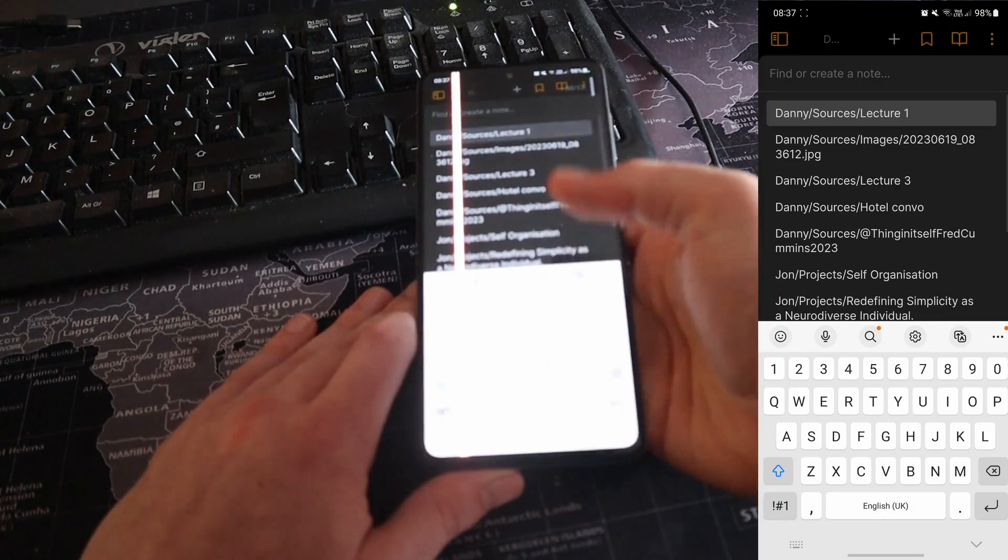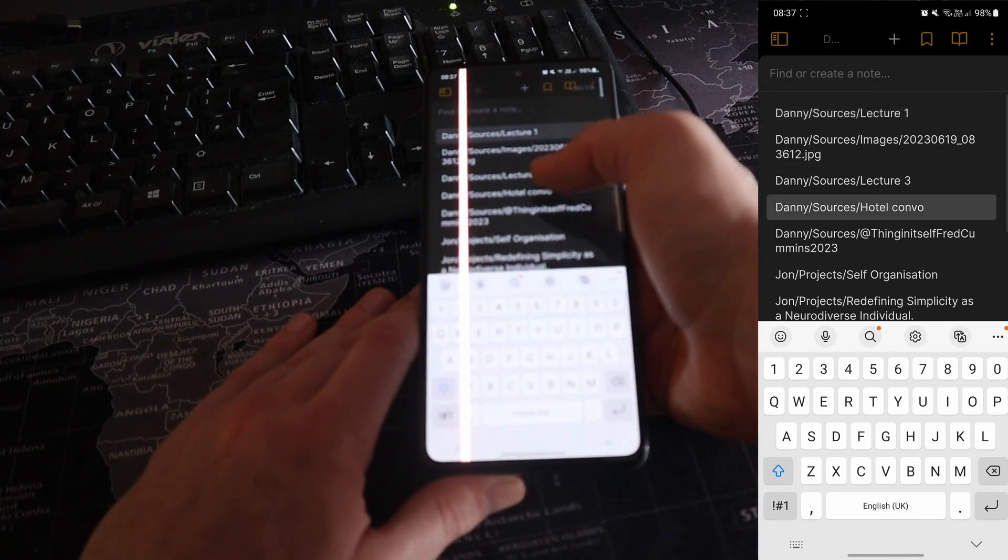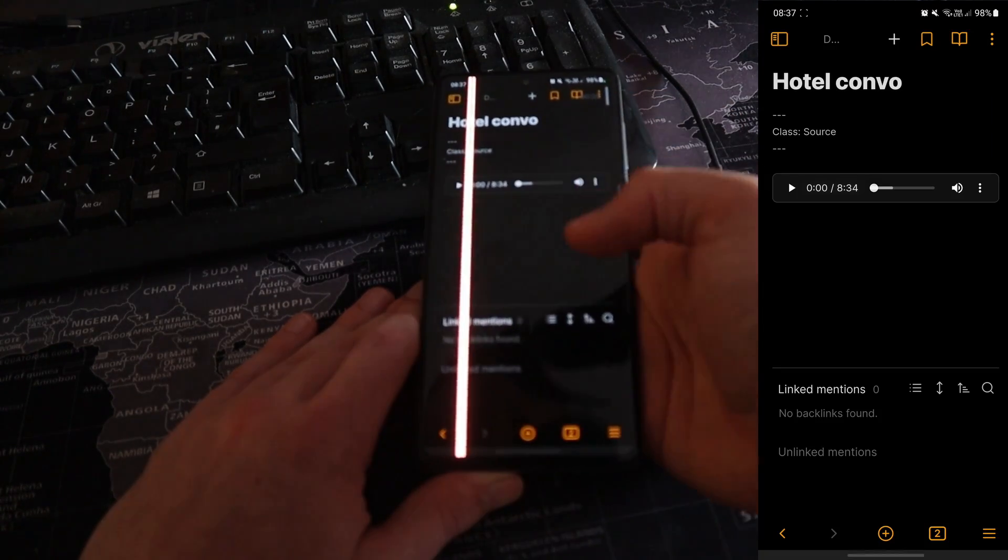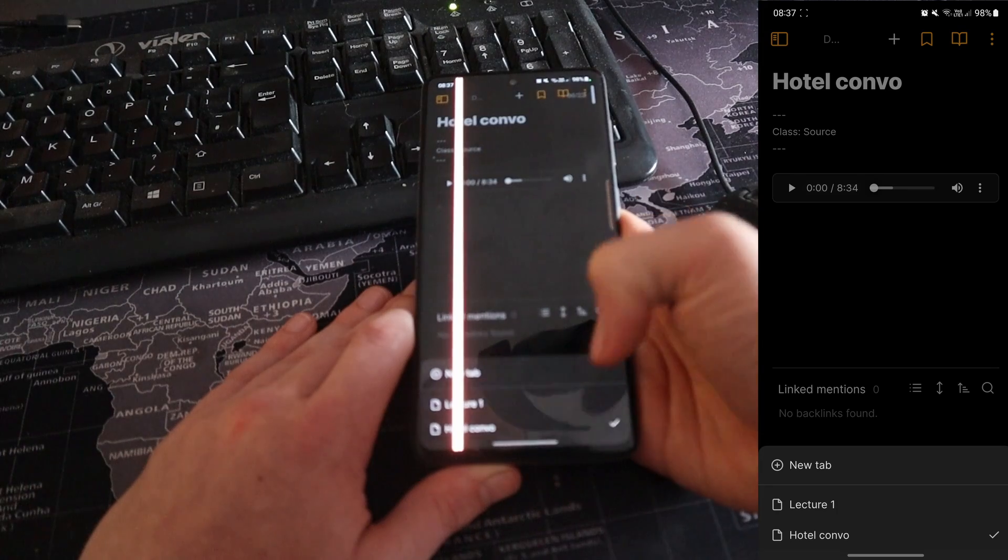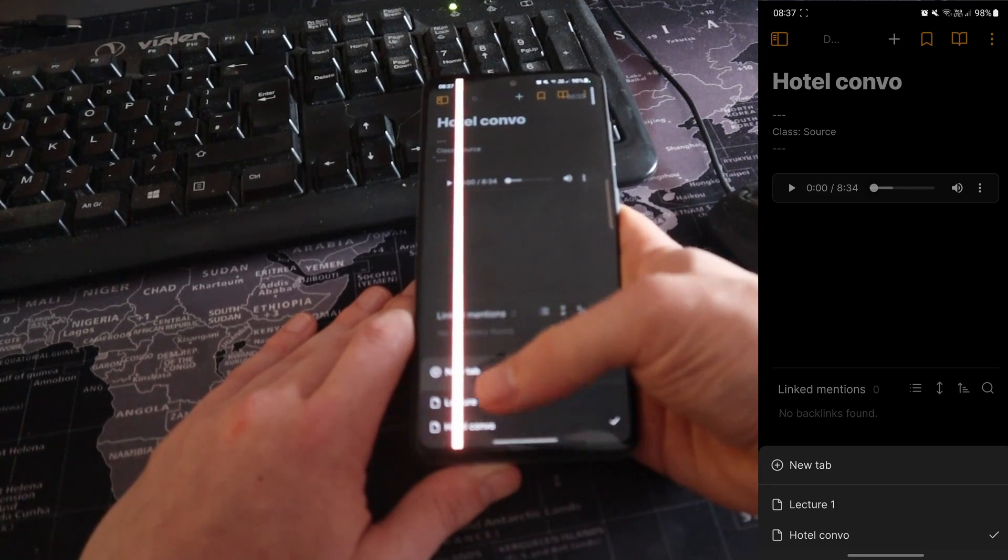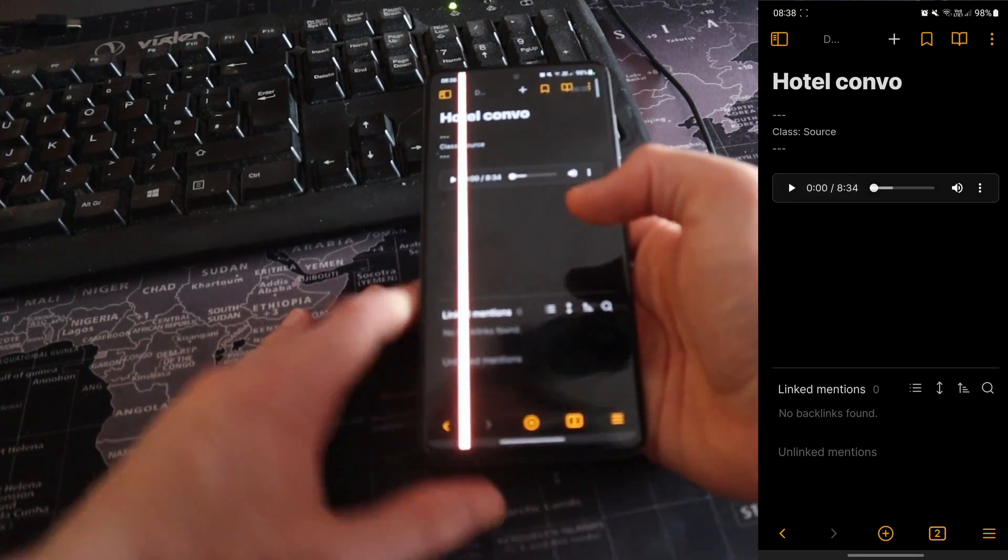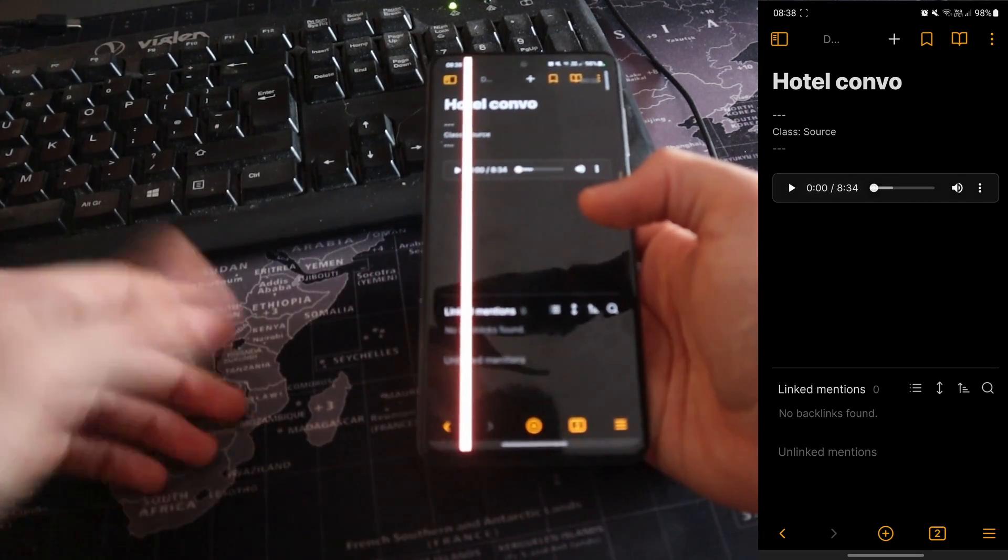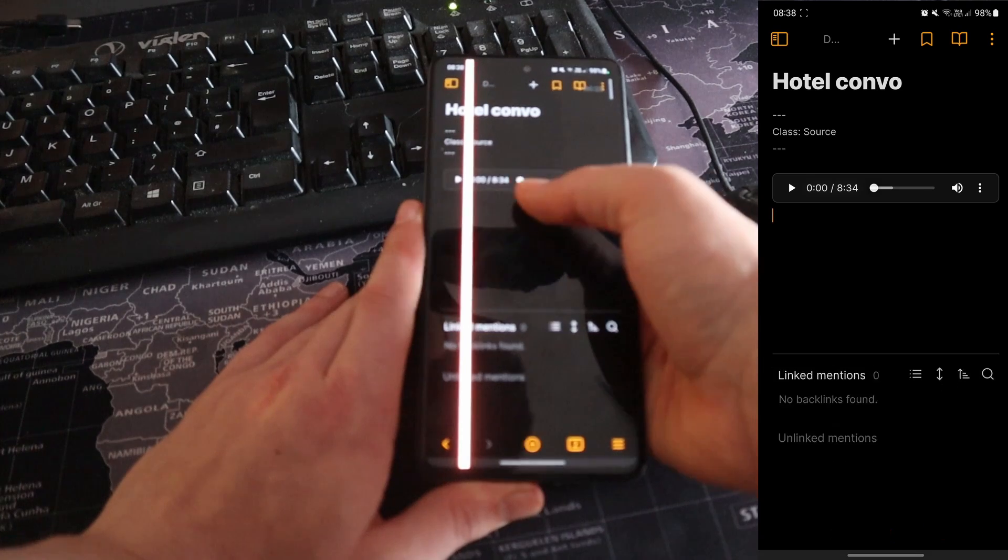I can either go to lecture one or lecture three. If I want to just search for something, I can then go into here and then go, let's go to the hotel conversation. So now I still have the two tabs open, but lecture one and hotel conversation. So tabs are still available on the phone, which is very nice.